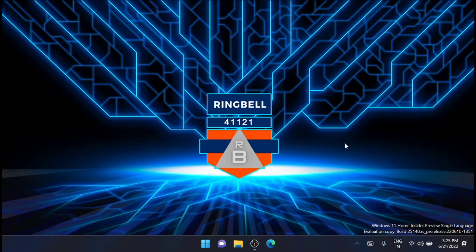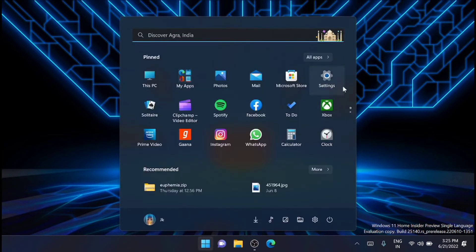So first you have to download and install the same. For that, you have to head to the store, from there to Microsoft Store.